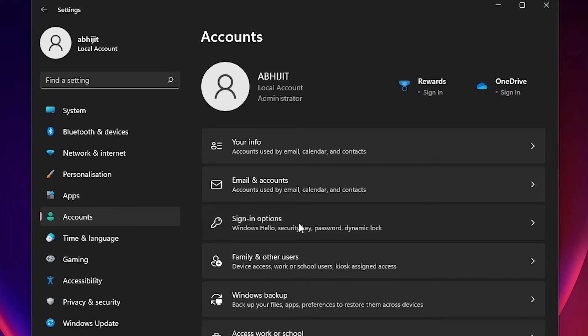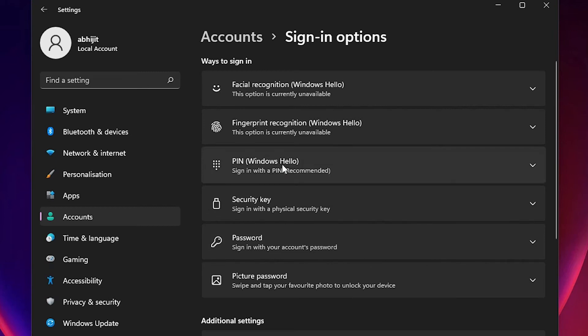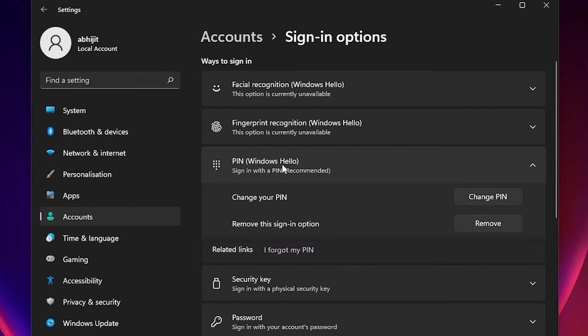In sign-in options we find PIN Windows Hello. Just click right here. Now here we find two options: change your PIN and remove this sign-in option. We want to remove it so we click on the remove.